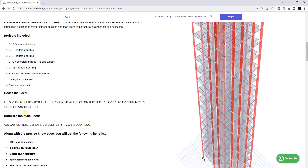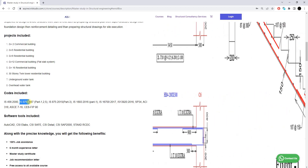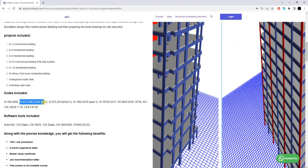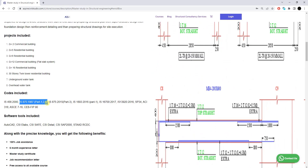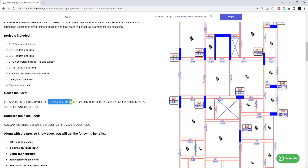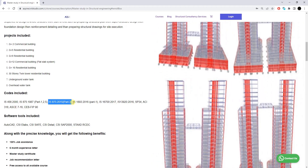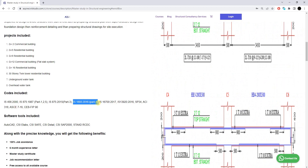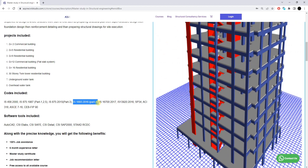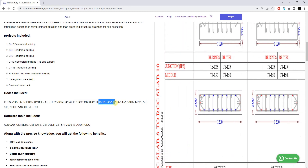These are the codes included in this training program. IS 456:2000 will be used for reinforced concrete design. IS 875:1987 Part 1 will be used for calculation of dead load or super dead load, Part 2 for live load, and Part 5 for load combinations. IS 875:2015 Part 3 will be used for calculation and application of static and dynamic wind forces on the RC building. IS 1893:2016 Part 1 will be used for seismic design — that is, the calculation of static and dynamic seismic forces acting on the RC building.